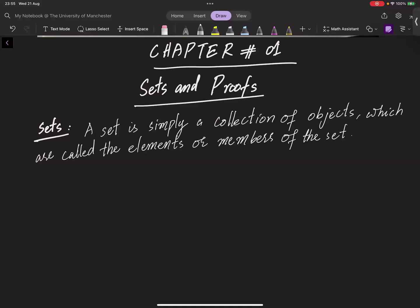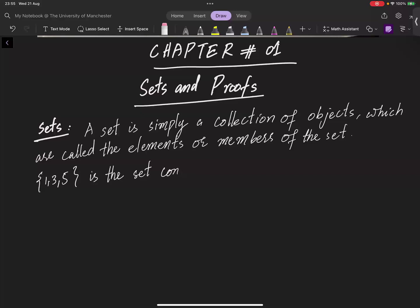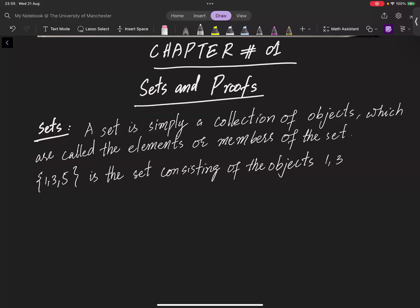There are a number of ways of describing a set. Sometimes the most convenient way is to make a list of all objects in the set and put curly brackets around the list. For example, you can say we have {1, 3, 5}, the set containing or consisting of the objects 1, 3 and 5. You can also write a set of things like {Fred, dog, 1.47}.